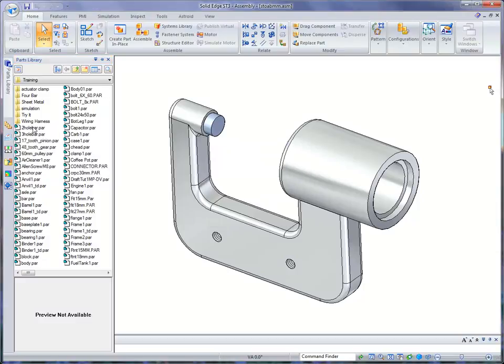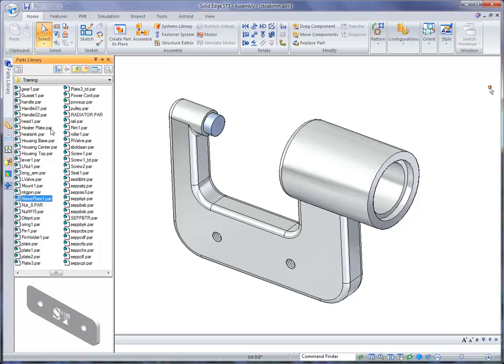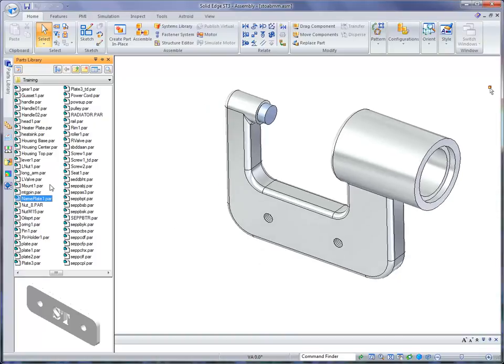If you click on a file, we know that this file that we're going to place is called Nameplate. So if I key in an N, it automatically is going to scroll us to that nameplate. And then at that point, I'm ready to bring it into the file.